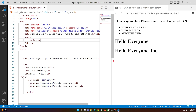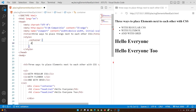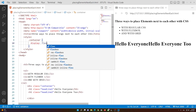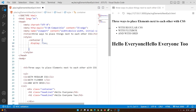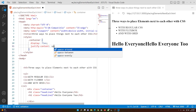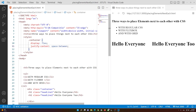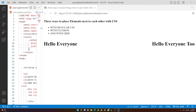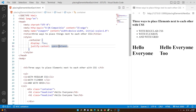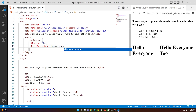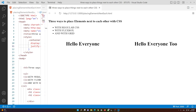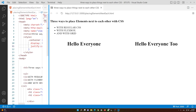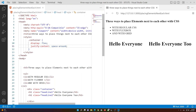Open curly braces and type display flex, and as you do that you'll notice they sit next to each other. If you want to add some space between them, you can say justify-content space-around. Space-around is a little nicer because they are closer together rather than far apart. This is the second way to place elements next to each other.